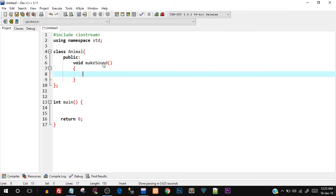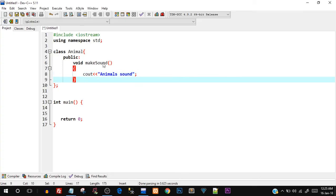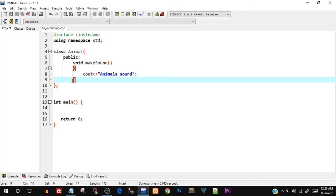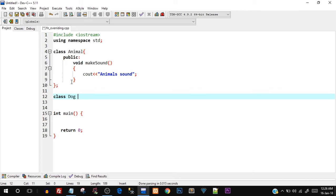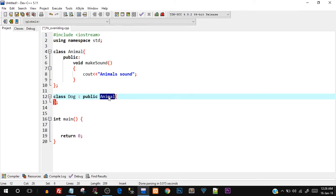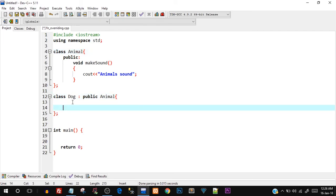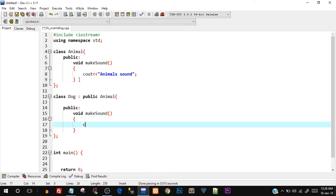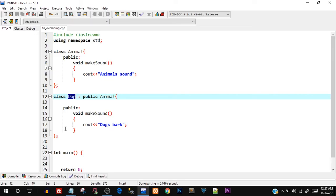Inside 'makeSound' we just cout and print a message saying 'Animal Sound'. Now let's create a derived class. I'll save the file as 'fn_overriding' and create a new class 'Dog' that publicly inherits the Animal class. Inside the public section of this derived class I'll create another 'makeSound' function — since a dog barks, I'll print 'Dogs Bark'.